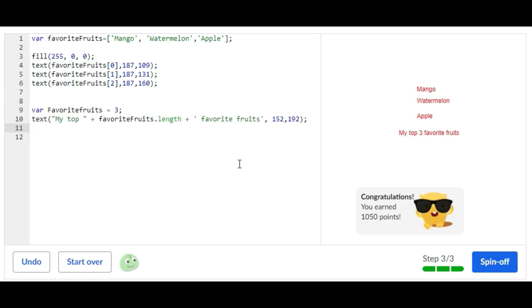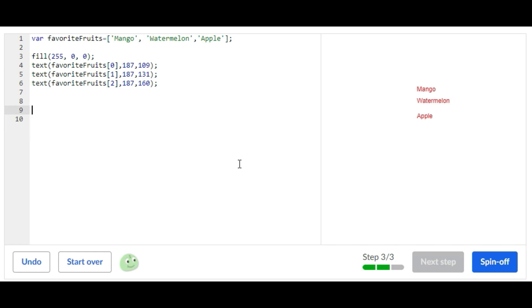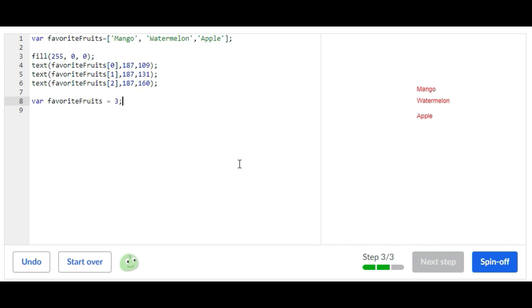First is var favoriteFruits equals three. And then you're going to do a text statement: text...